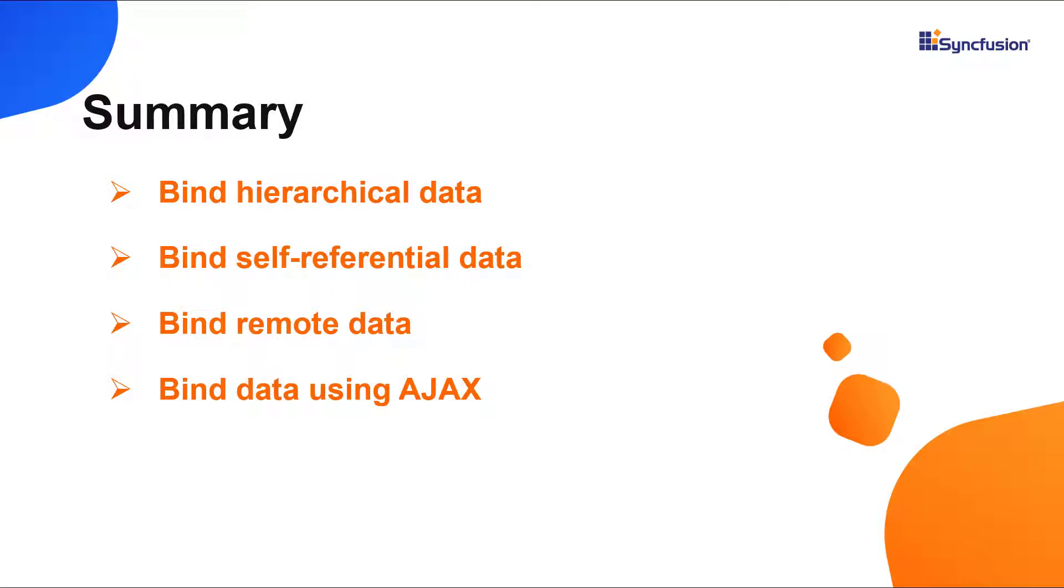Now, let me quickly recap what I have shown you in this video. I showed you how to bind local and remote data to the View Tree Grid and bind data through Ajax request. You can download a working example from the GitHub link in the description for this video below.